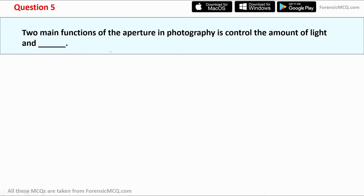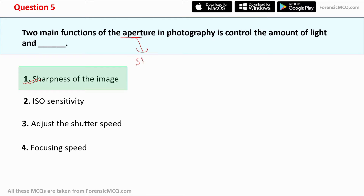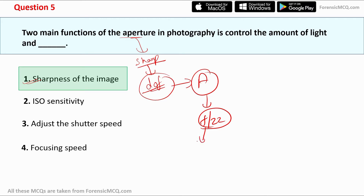Question five: the two main functions of aperture in photography are controlling the amount of light and what? Options: sharpness of the image, ISO sensitivity, shutter speed adjustment, or focusing speed. The correct answer is option one — sharpness of the image. Aperture controls sharpness by controlling depth of field. A small aperture means a higher f-number, resulting in a deeper depth of field. Depth of field and aperture are inversely proportional.